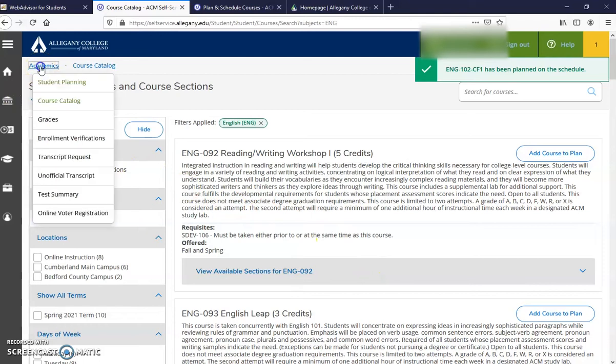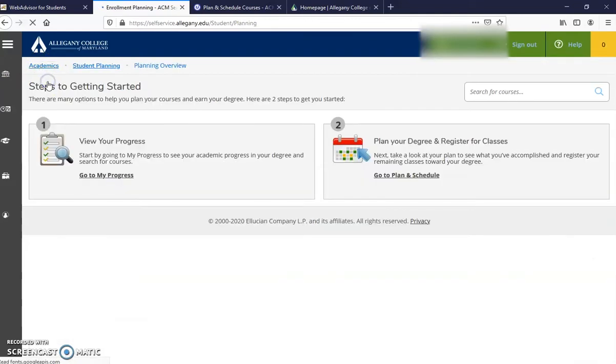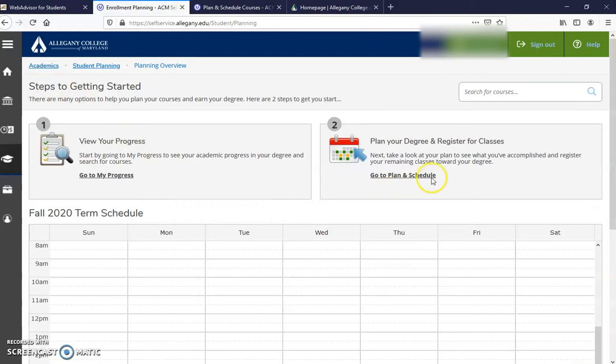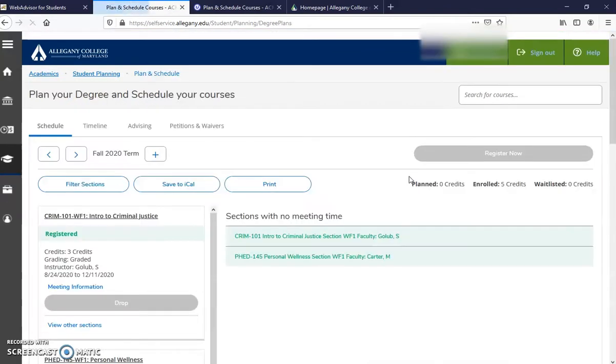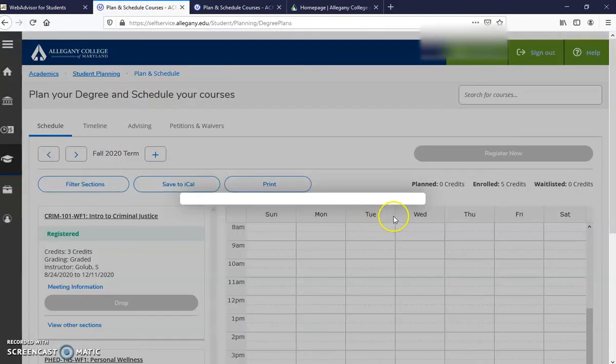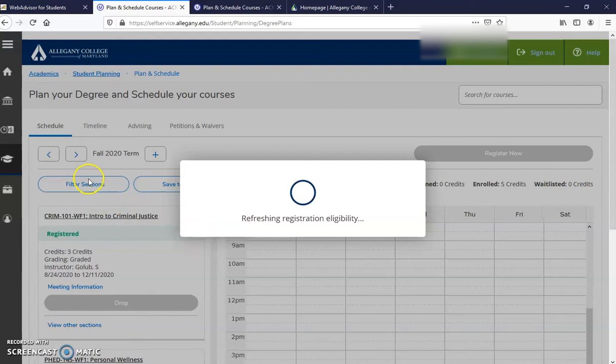Then you want to go back to Academics, go to Student Planning. Under number two, it will take you to your current semester.